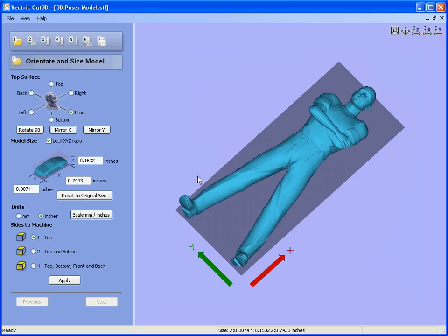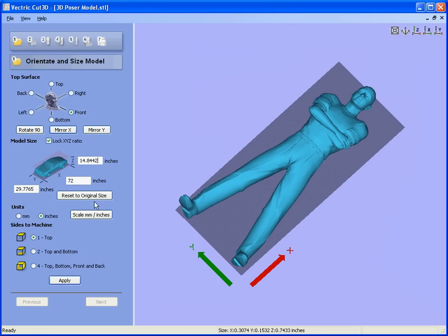Let's say we wish to machine this character full size, so we wish to make a six-foot high three-dimensional model. We make it 72 inches long. This scales the y-axis to be almost 30 inches and the height of the model to be almost 15 inches. We hit the apply button.